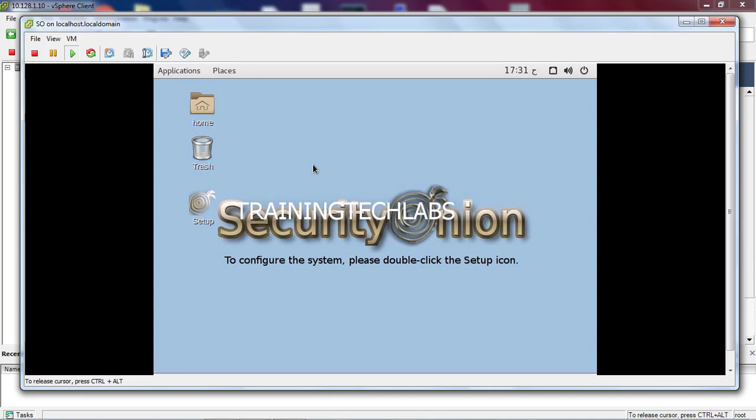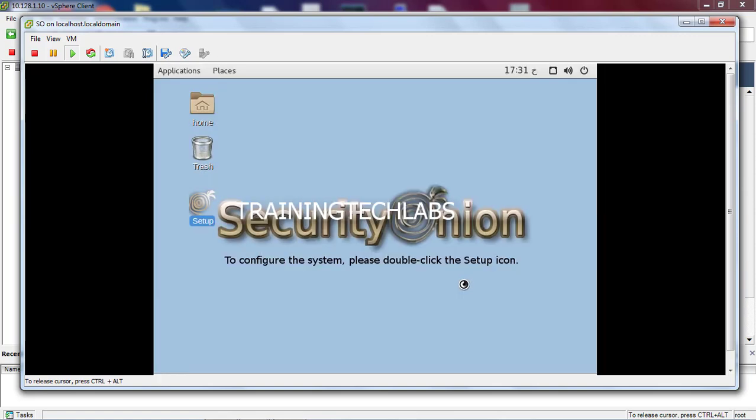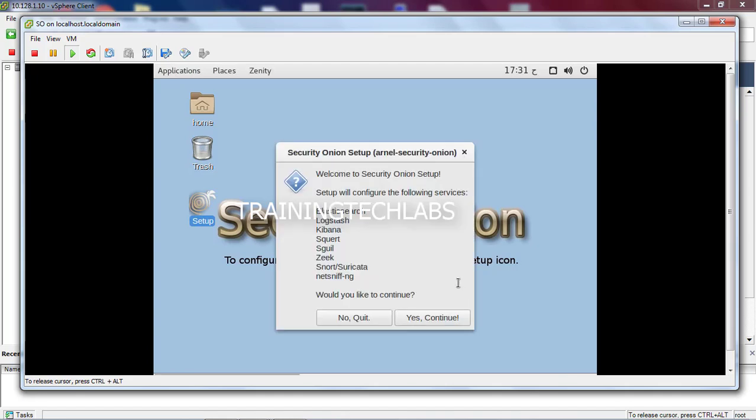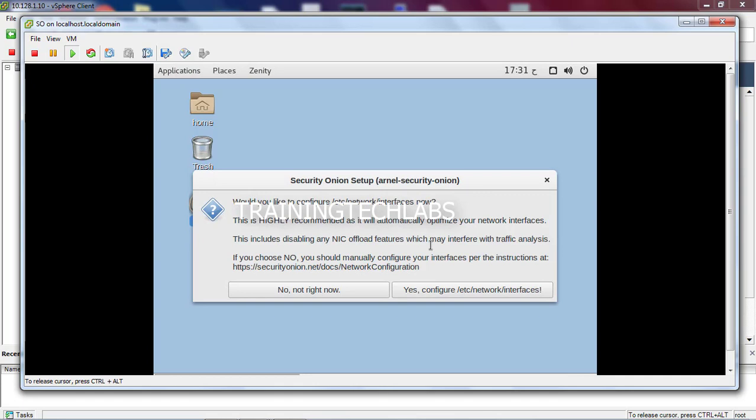This time we're going to click setup. Let's enter the password. Okay, these are the applications: Logstash, Kibana, Squirt, Zeek, Snort. Just continue.